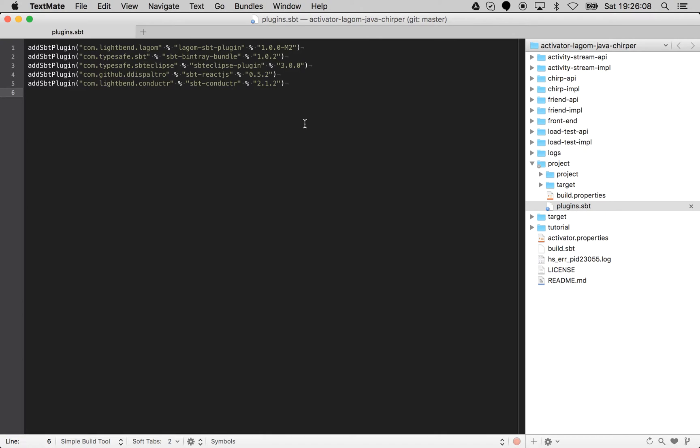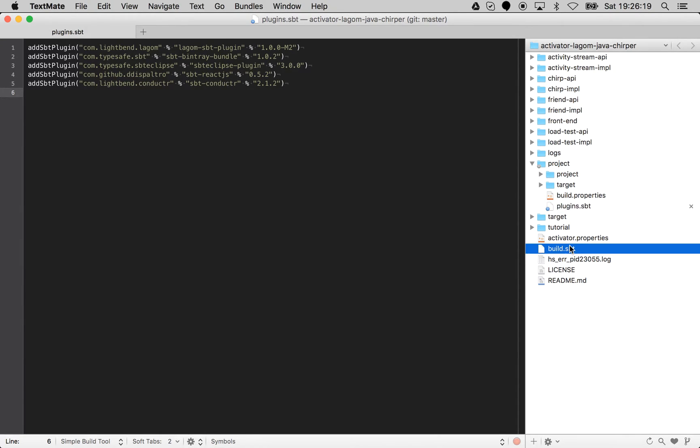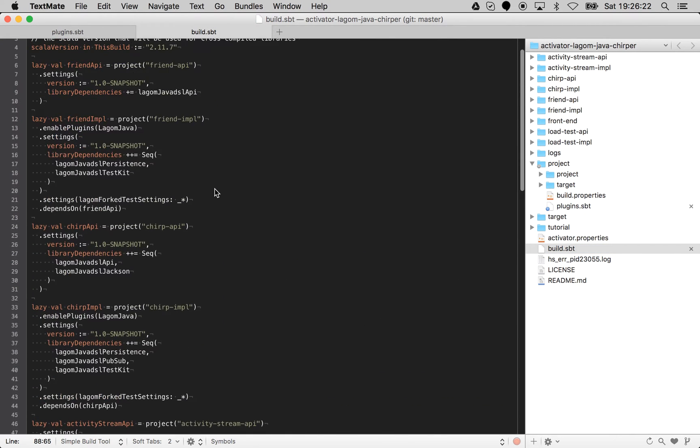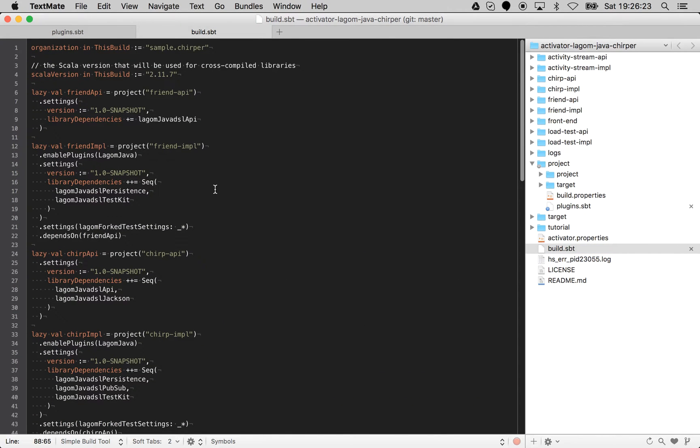You only define settings for things where you don't want the defaults. The build.sbt here therefore has absolutely no change from the regular Chirpa SBT file.